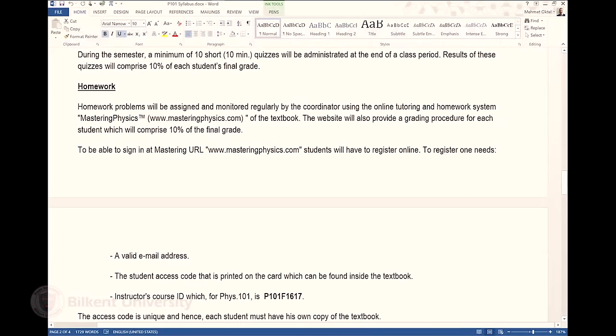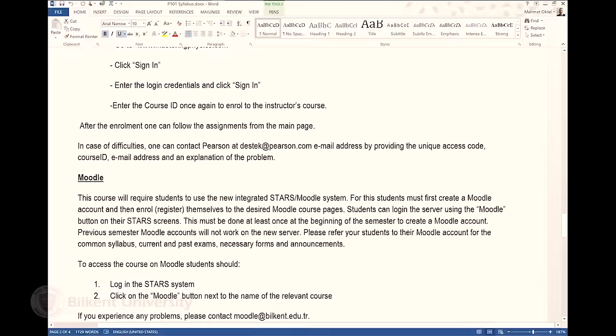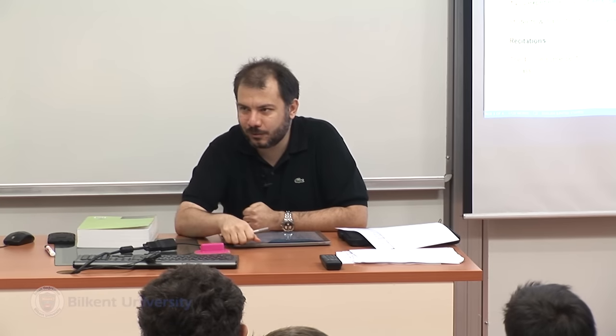Moodle is the program Bilkent uses for sharing course-related material. I'll use a tablet PC for my lecture notes, and at the end of every week I'll share them in PDF format on Moodle. Our lectures are also recorded and will become available on YouTube within two to three weeks. Hopefully before the exam you can look at the lecture notes and review the lecture from YouTube.